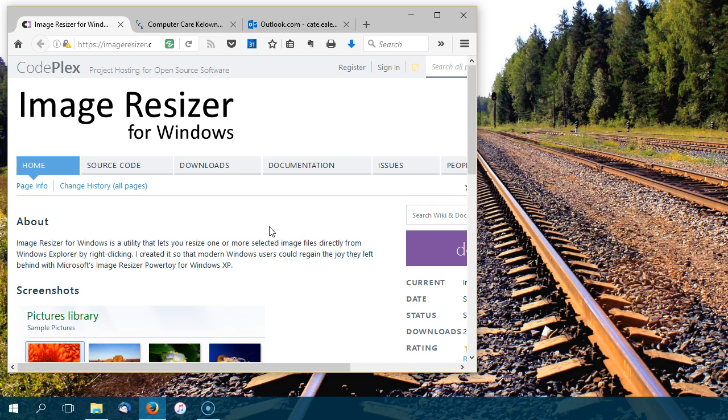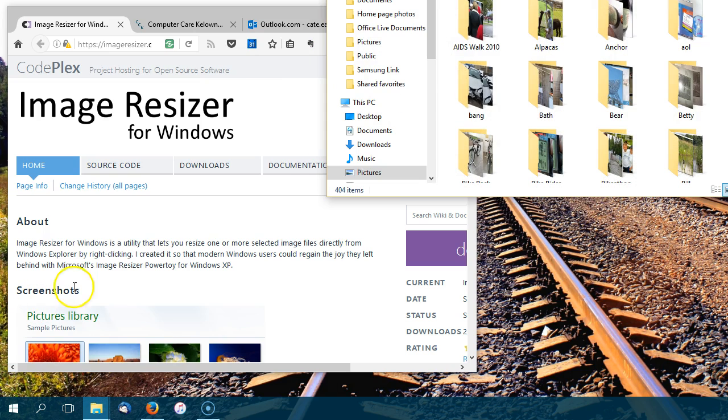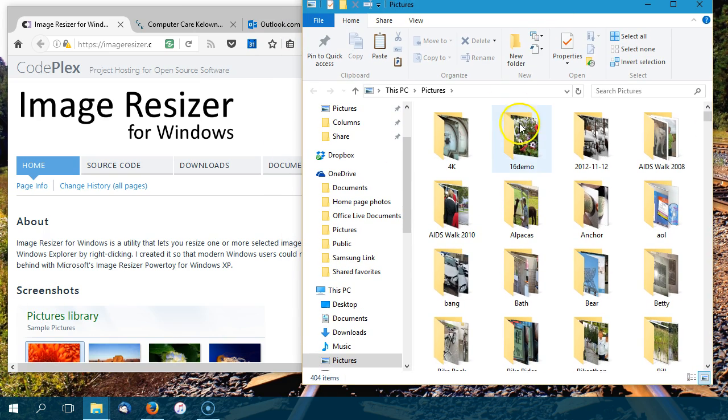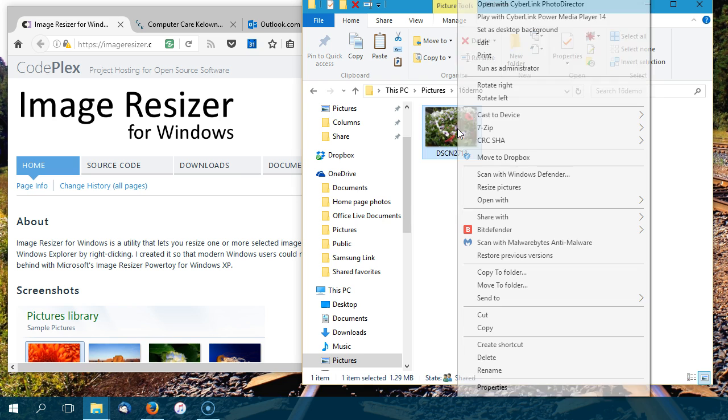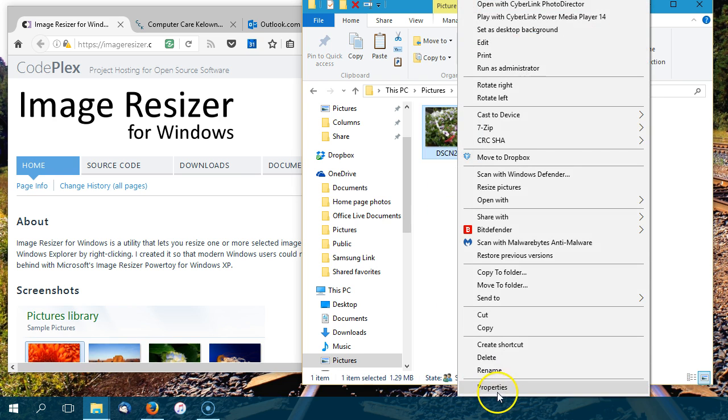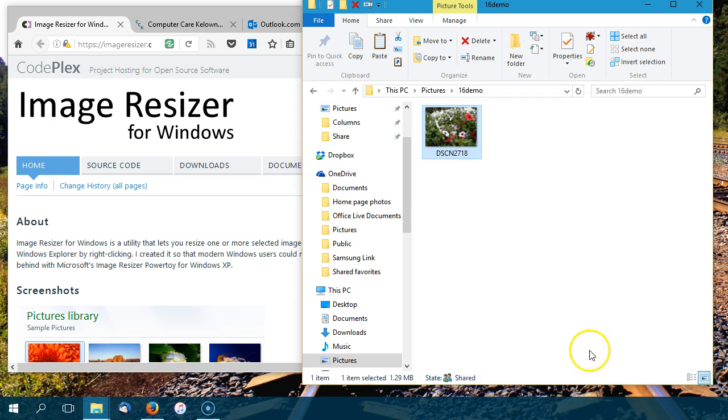Once you have that program installed, you're ready to resize and send. So you just want to go to your pictures. And I have a folder here that I've set up for this demo. And I have a picture here, some really nice petunias. And if I go to Properties, you can see that it's quite a large file size. It's not polite to send that file size to somebody who may or may not be able to receive it without their computer or their internet connection choking.